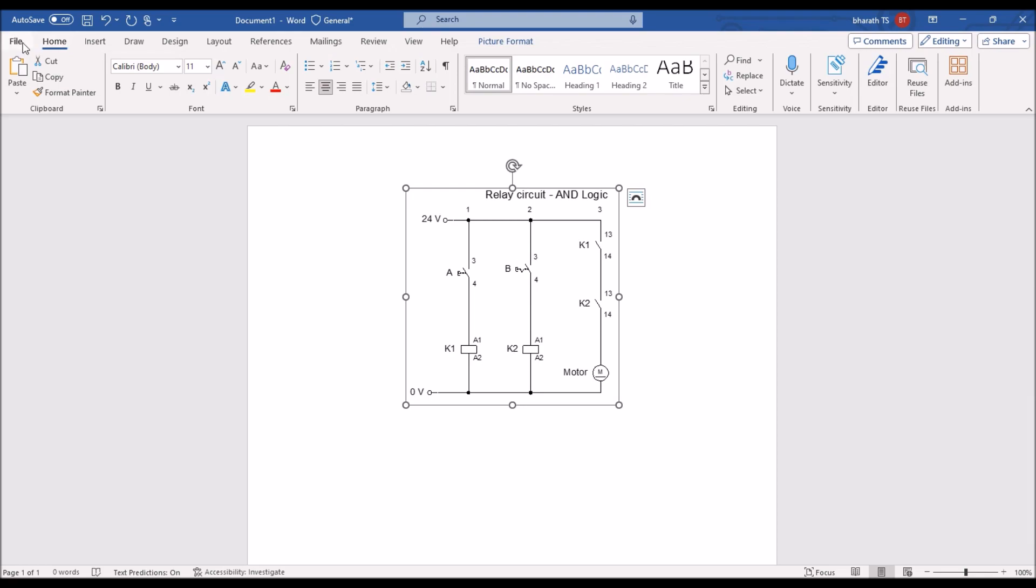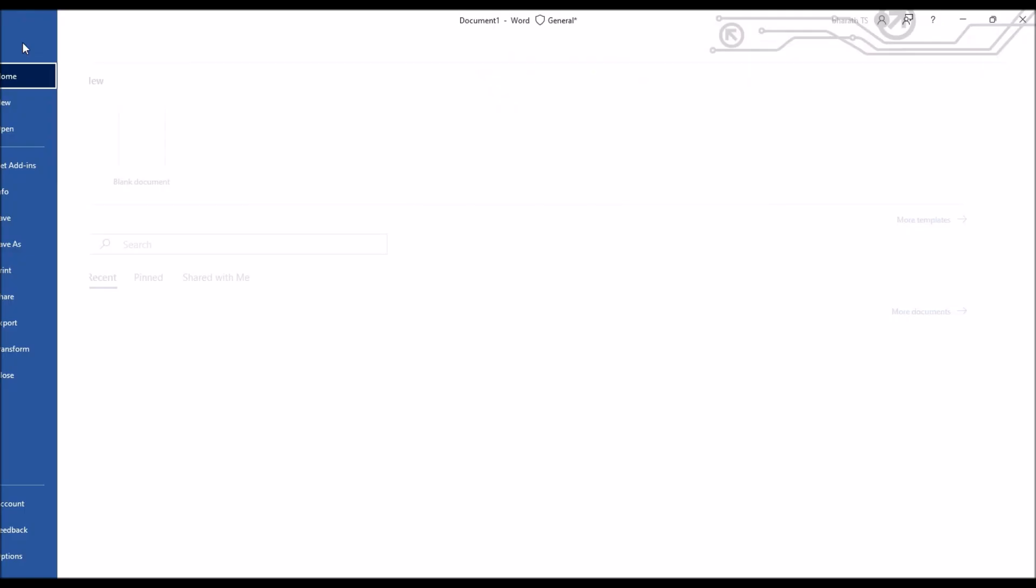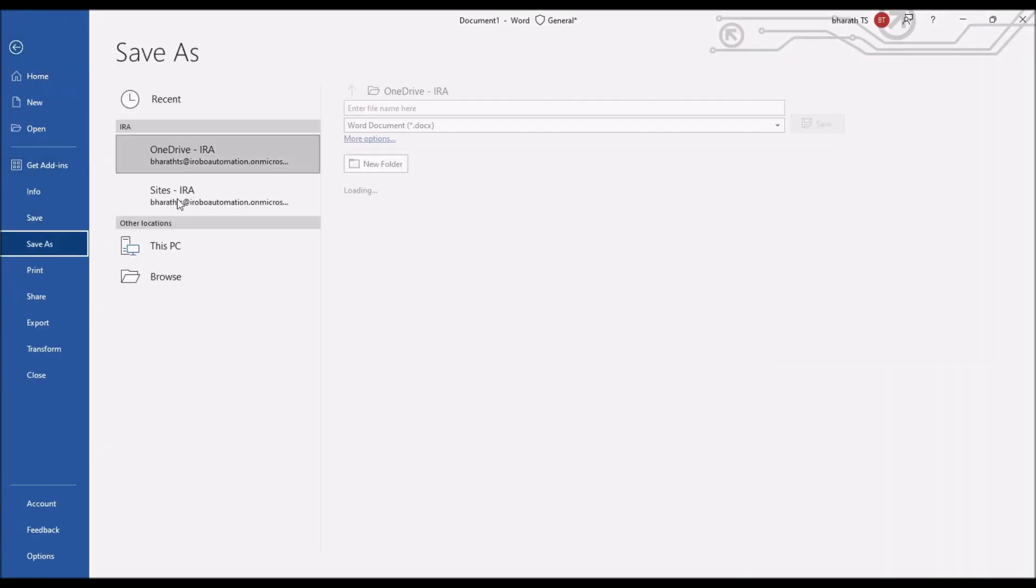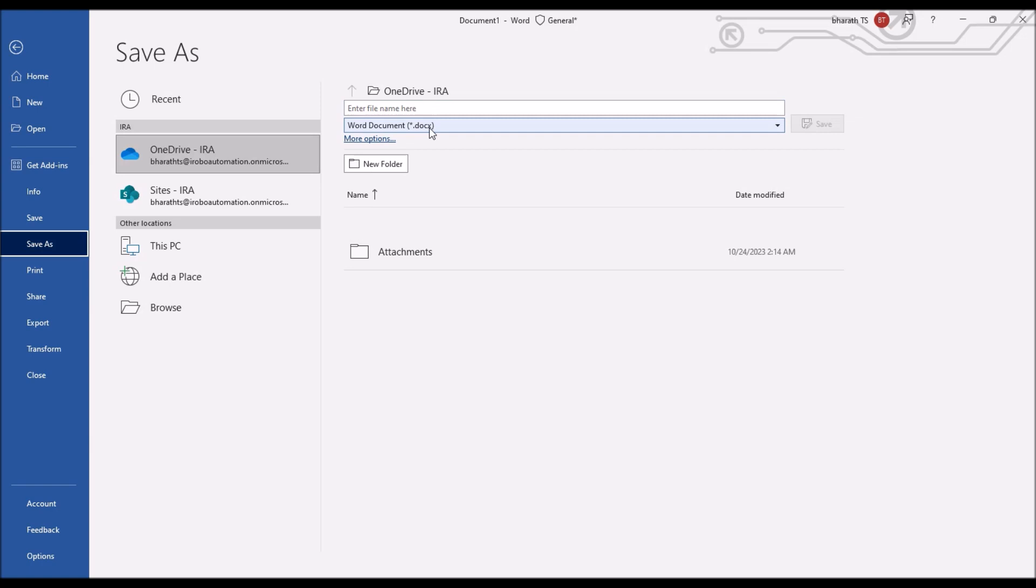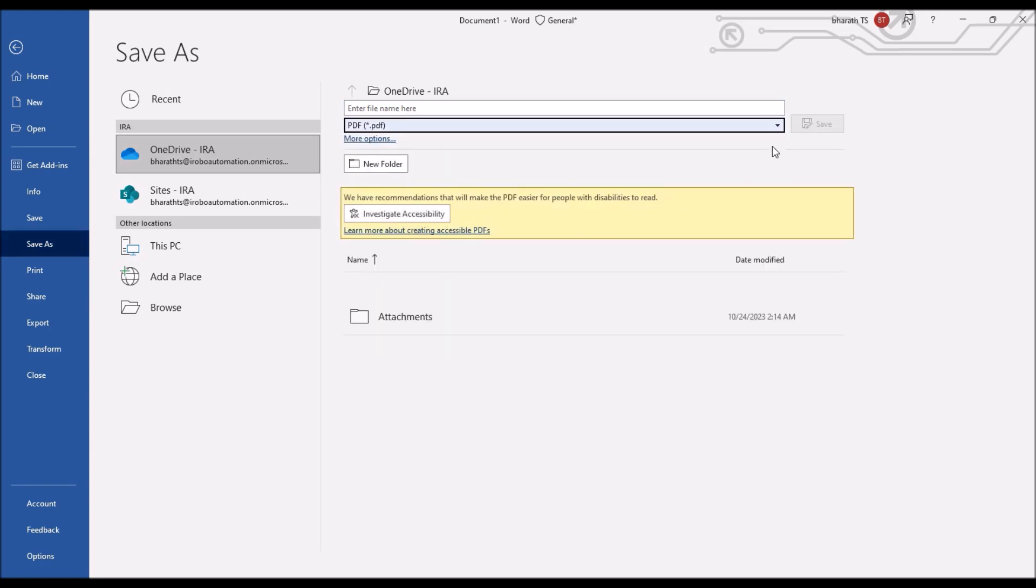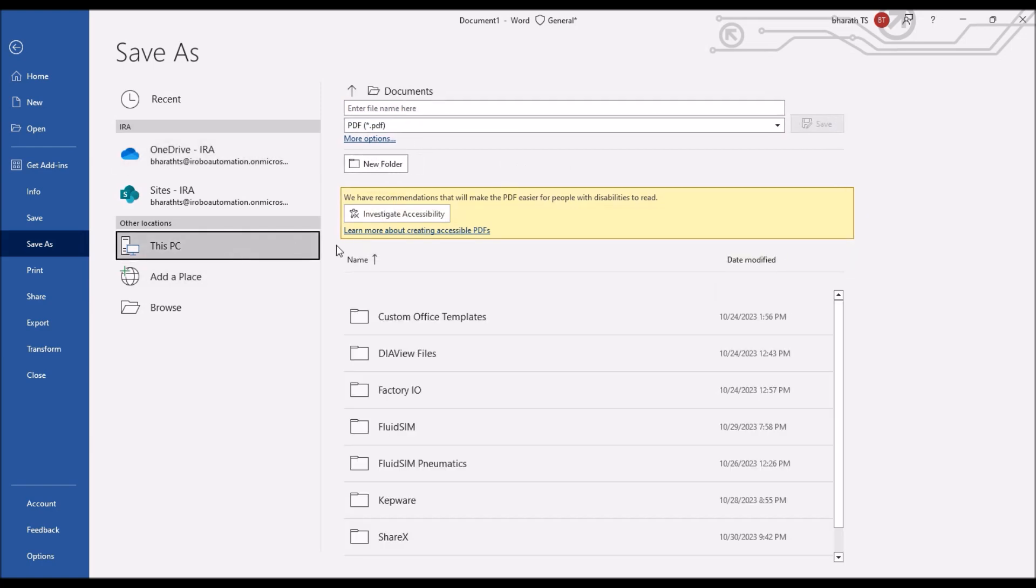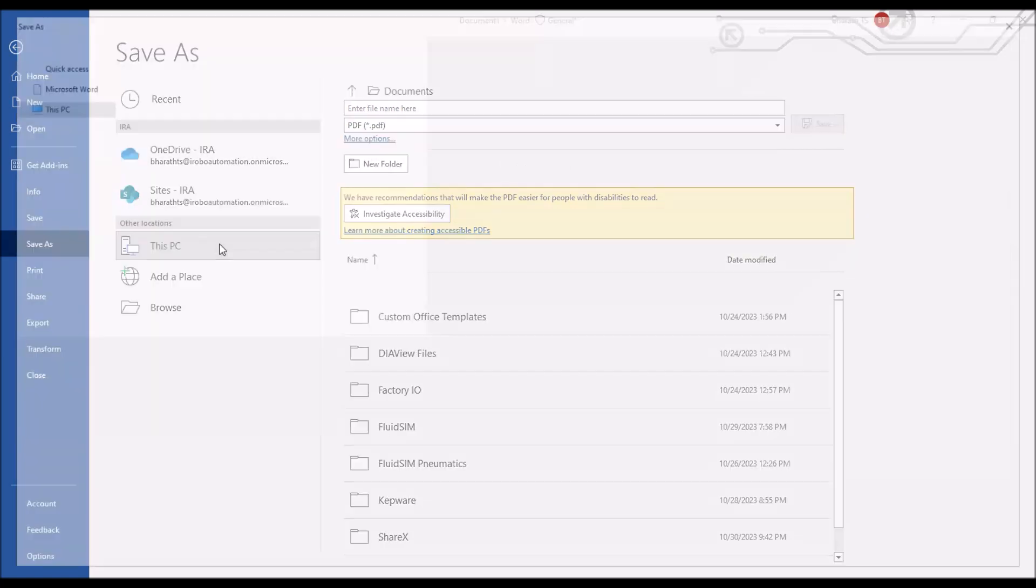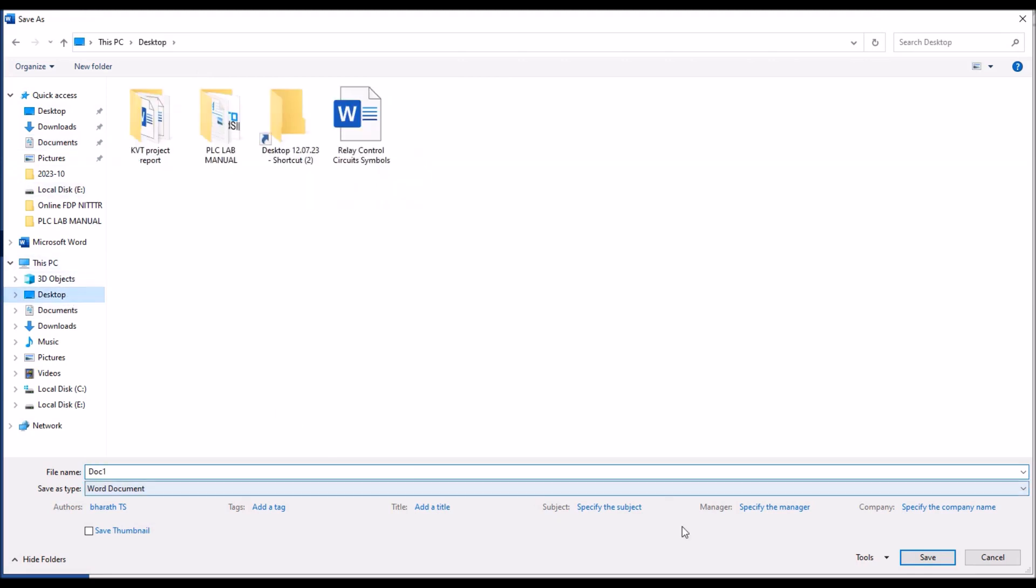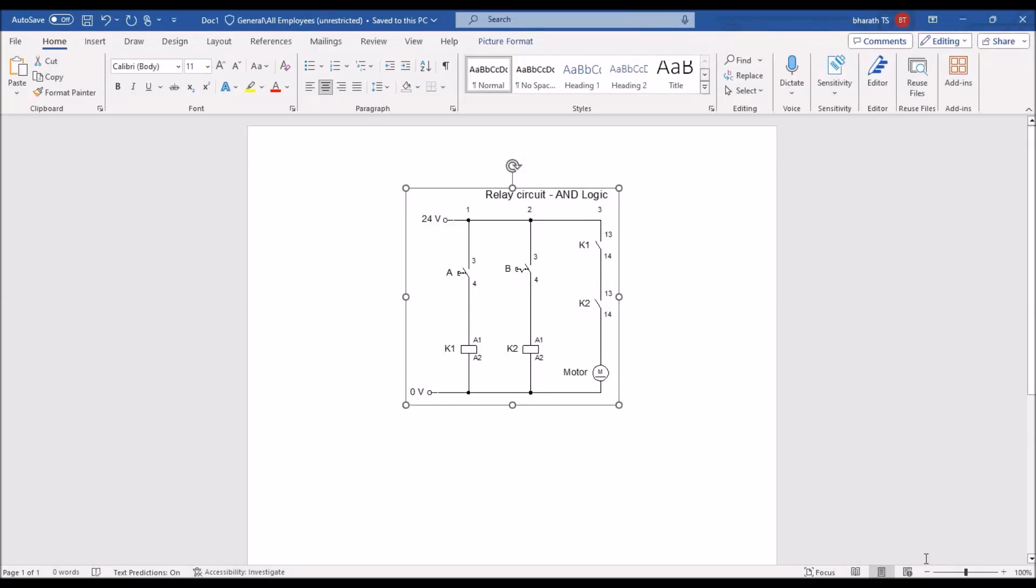And then you can convert it into PDF file. So, for example, save, save as, so here it should select PDF. So, it will be saved as PDF file, you can submit as an assignment.